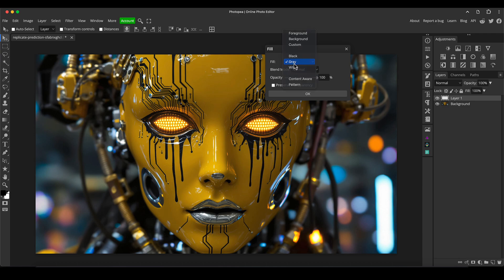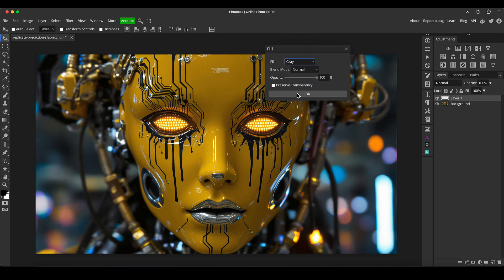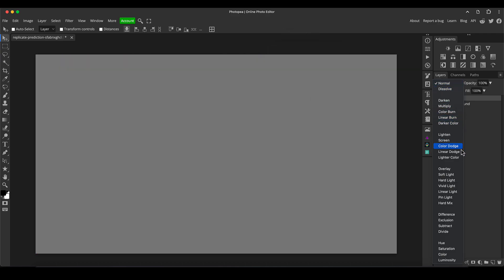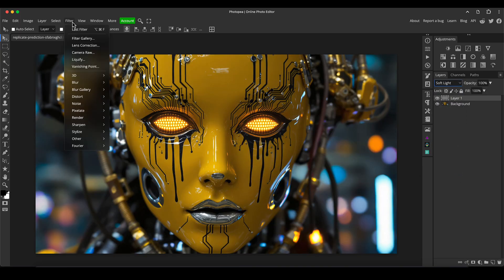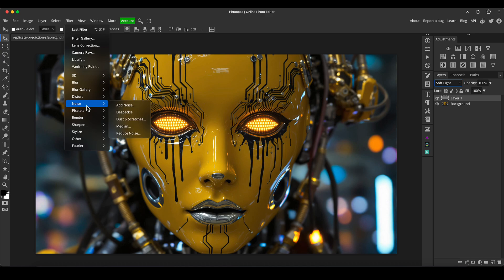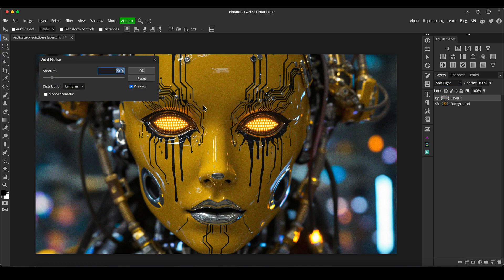I'll make the fill gray, click OK, and then I'll change that to soft light blending mode. Then we can go to the filter gallery, go to noise and add noise.